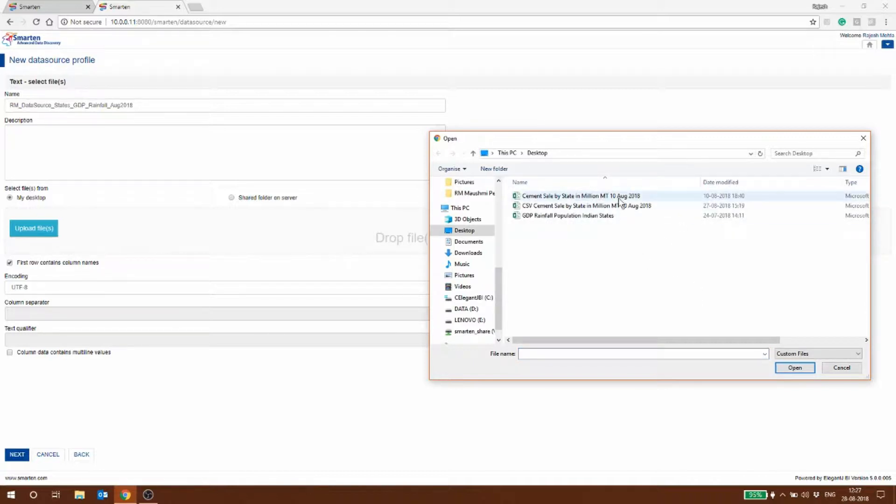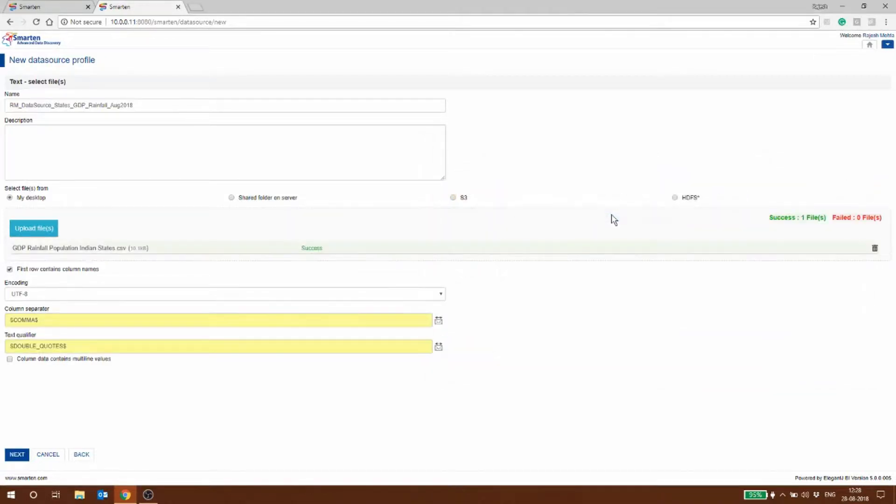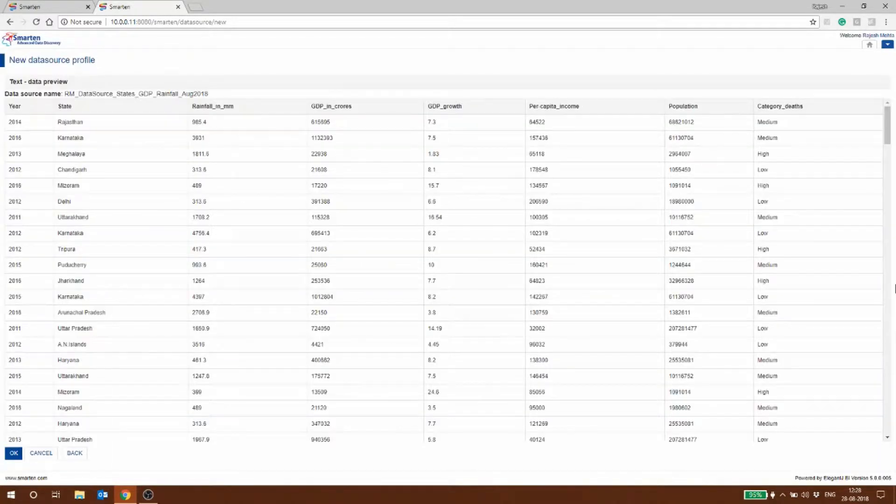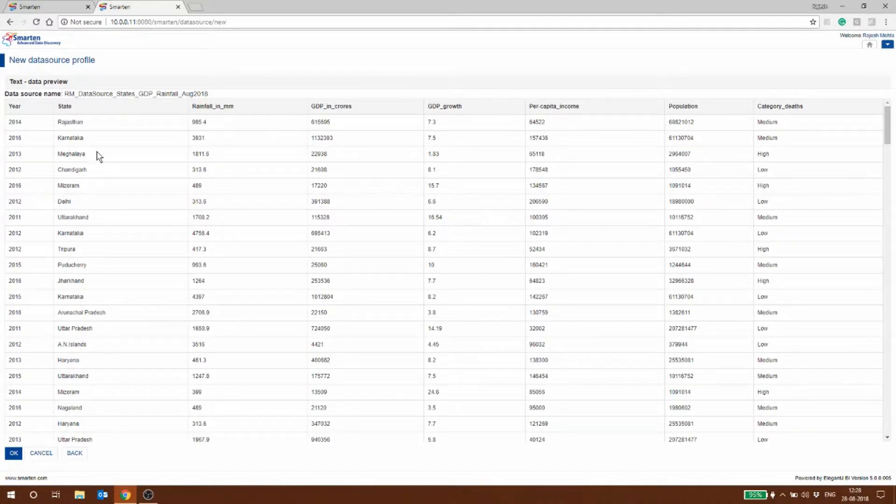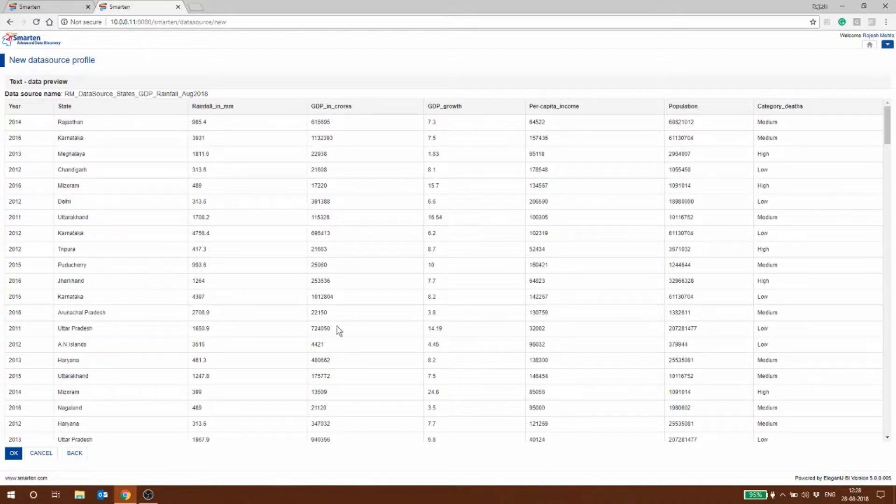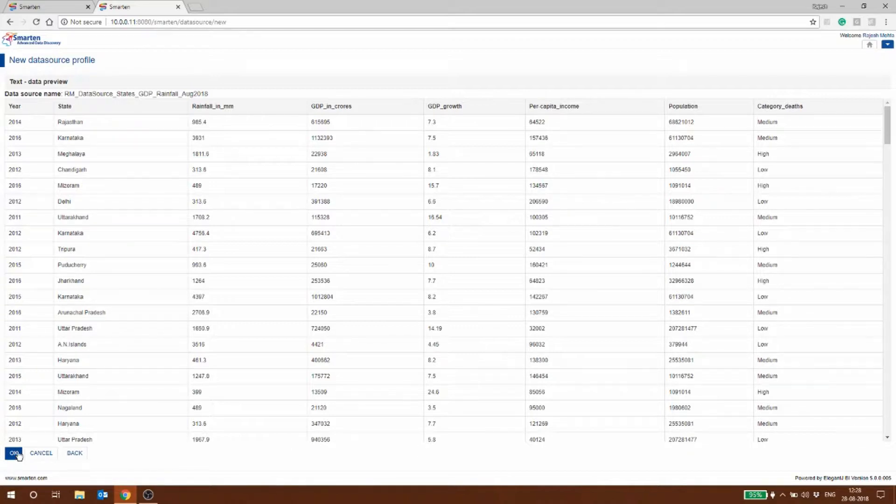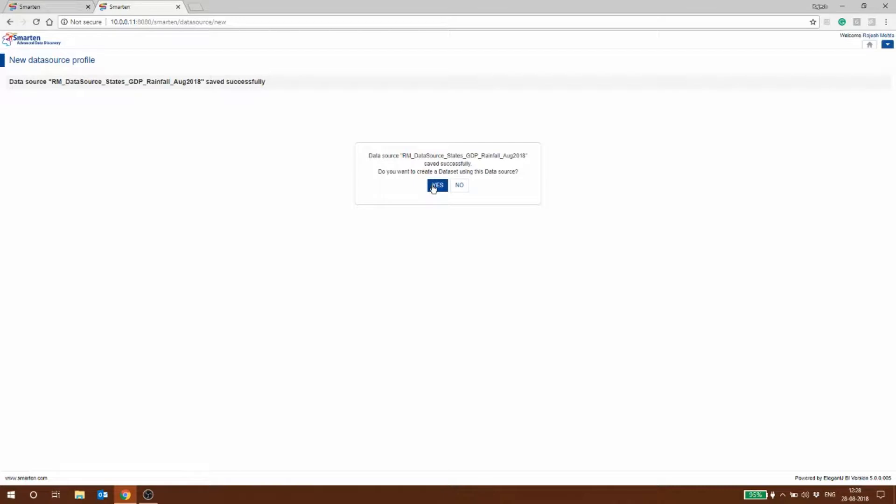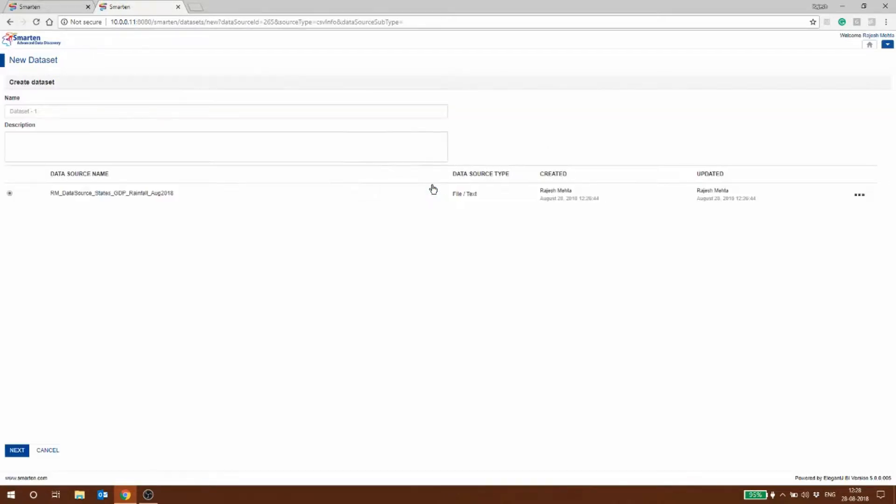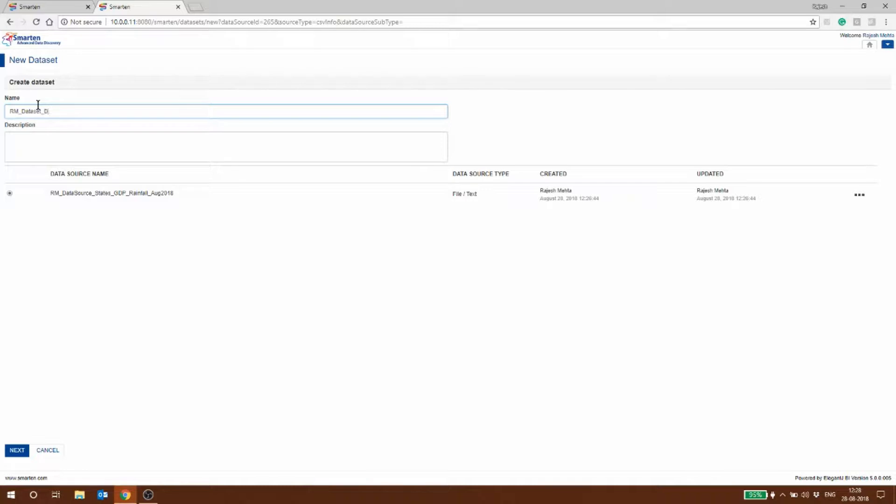I've picked up GDP, rainfall, and population for Indian states. I go into the next section. You can see on the left hand side there are different years, then the states in India, the rainfall in that particular year in that state, the GDP in crores of rupees, the growth in GDP, the per capita income in this state, the population, and the category of deaths. Based on this I'm going to click OK and it's going to ask me whether I want to make a dataset. We do want to make a dataset, so RM dataset states GDP rainfall.